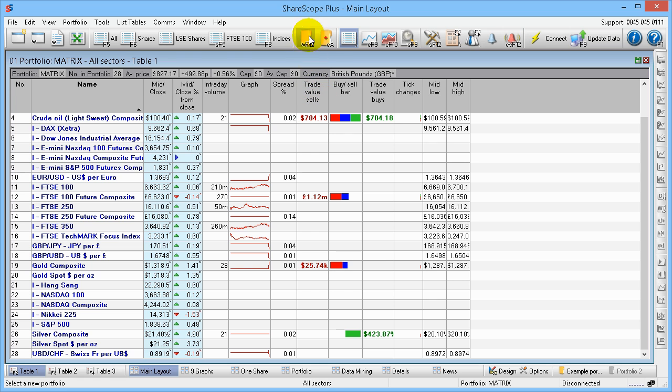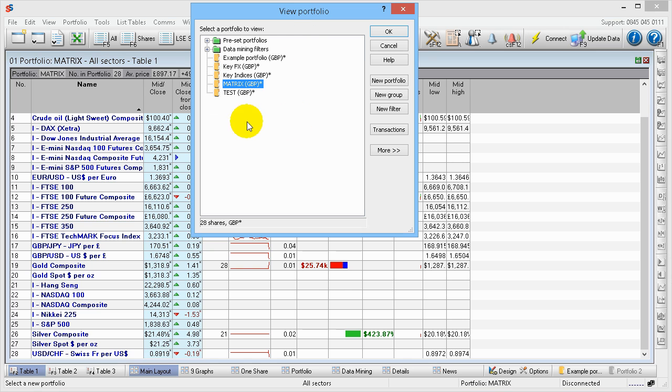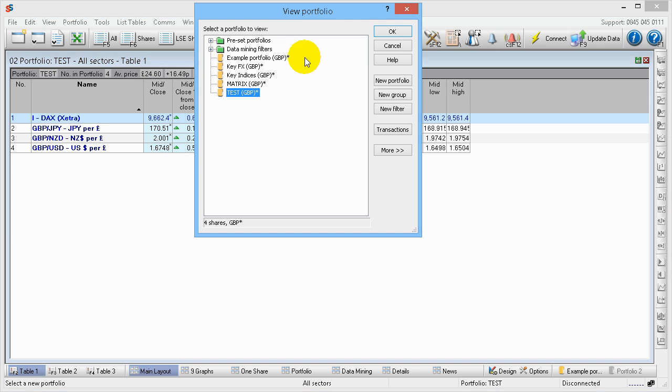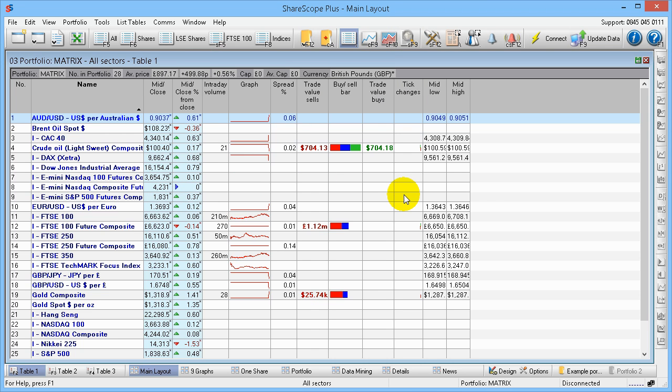Very simple. You can create as many portfolios as you want with as many items as you like in them. And just by clicking here, you jump between them. So go back to our Test one we created. There it is. Or go back again to the Matrix one. There it is. Very simple.